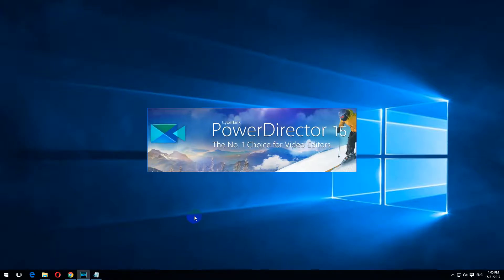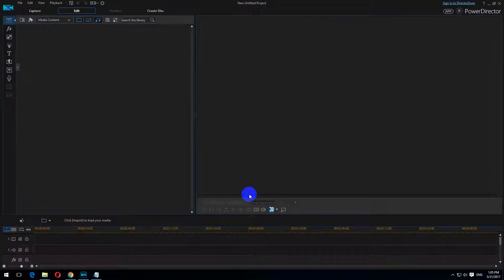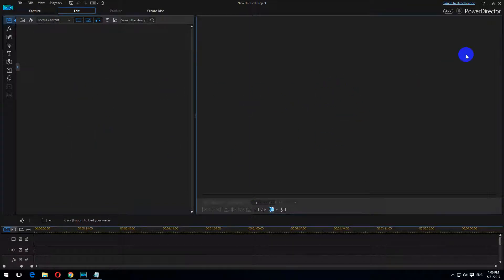Next time I will start the program — PowerDirector — those photos and videos are not shown.